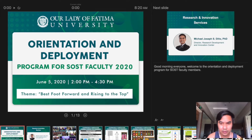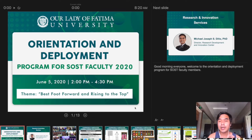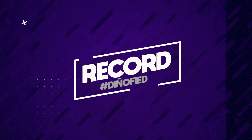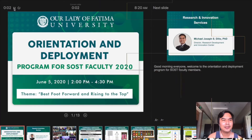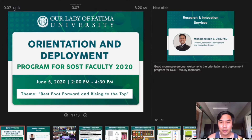What's amazing is that you have your notes or script below the small slide. You also have a good overview of all the slides you're going to record. We are now ready to record — this is very easy, just click play. And here we go: "Good morning, everyone. Welcome to the orientation and deployment program for SOST faculty members."